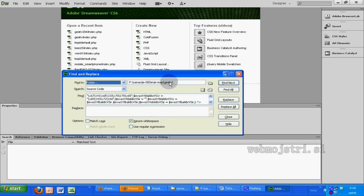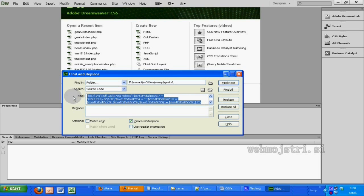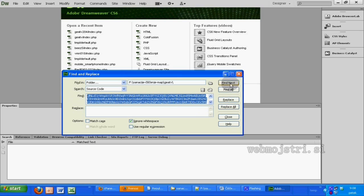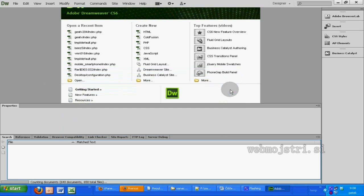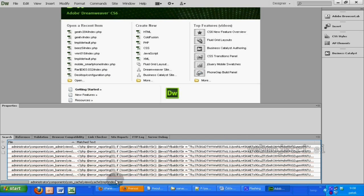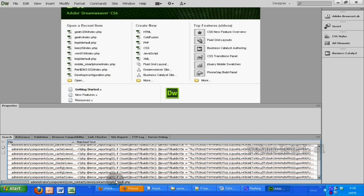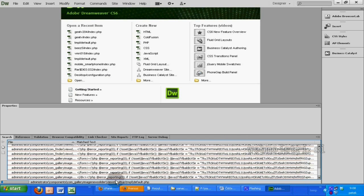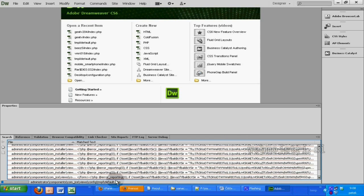I specified the folder with all files and first searched for this bad code. Then I clicked the Find and Replace button and replaced this old bad code with empty space.